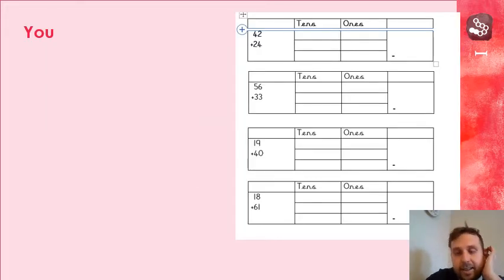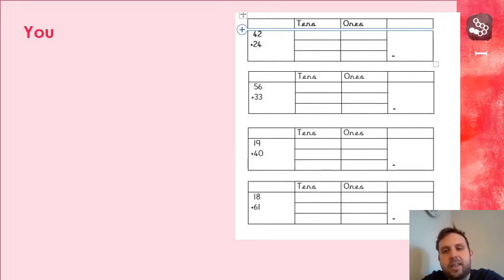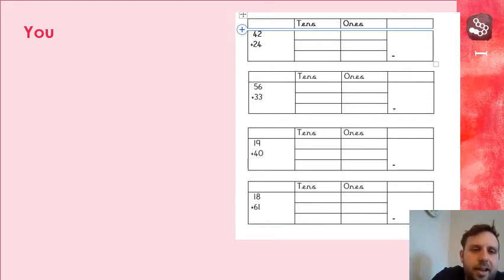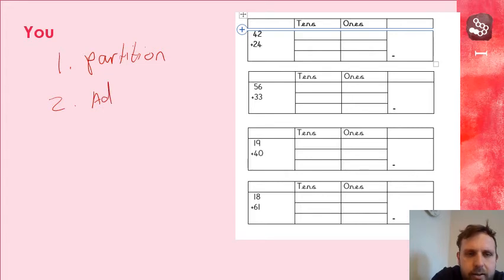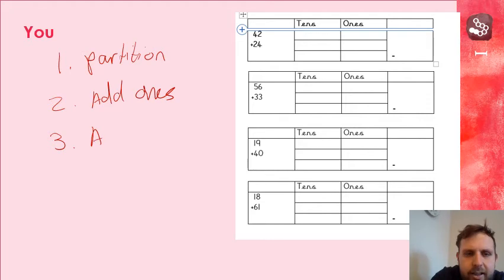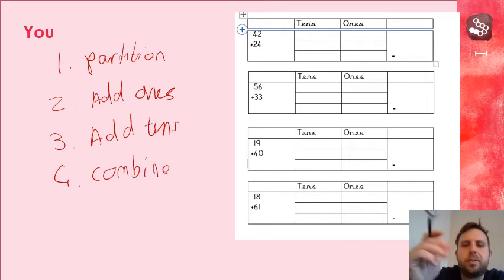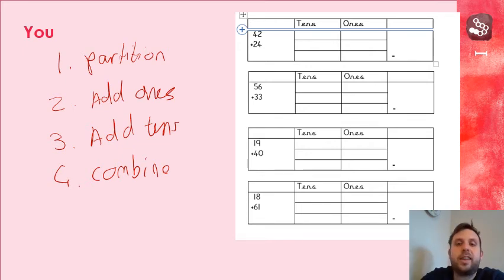Right. On your sheets that are on Seesaw, that are in your work packs, you've got some questions to do. What I'd like you to do is fill out the grids like I've done. There's an example at the top for you. Partition the numbers first. So, that's our first step. Partition. And then remember, next bit is add the ones. And next bit, add the tens. And then the last bit is combine them for your answer. Okay. Once you've done that, you can move on to the challenge.